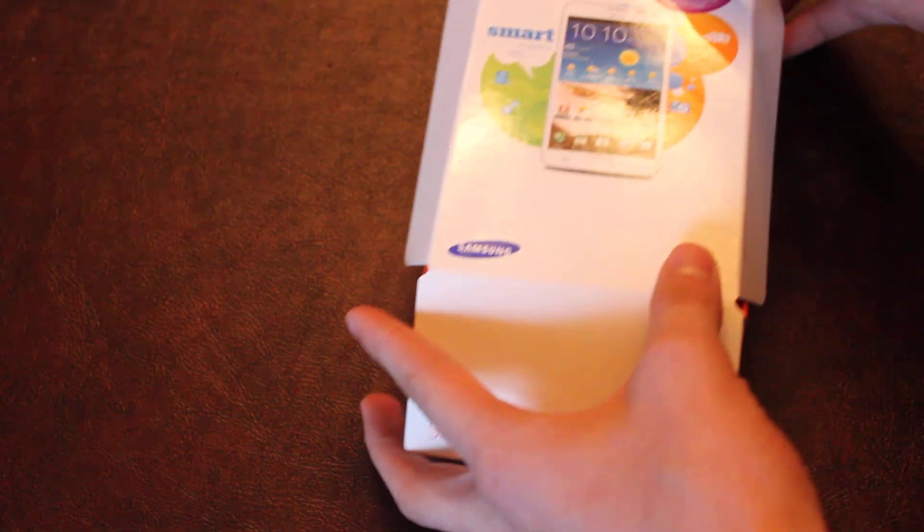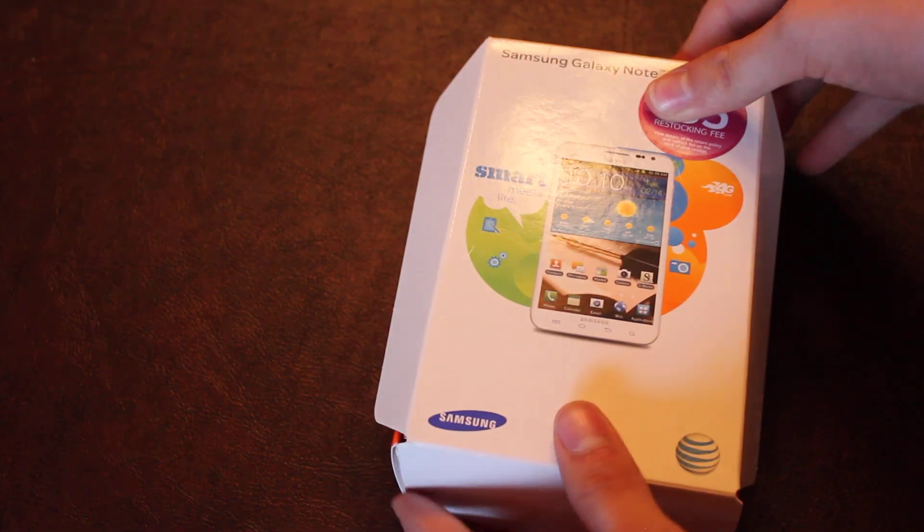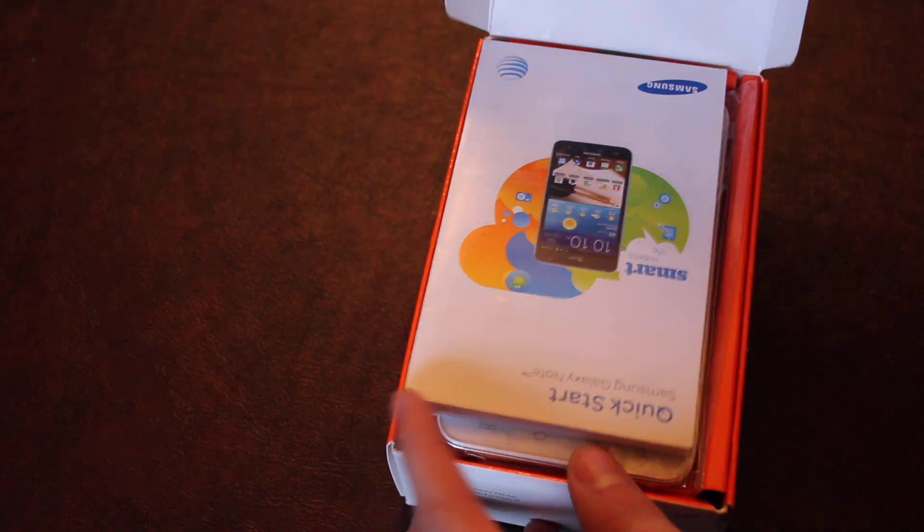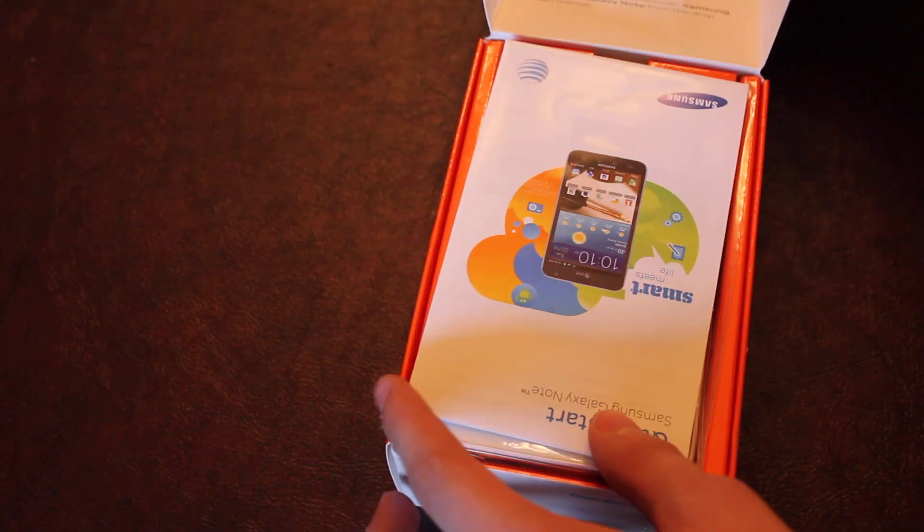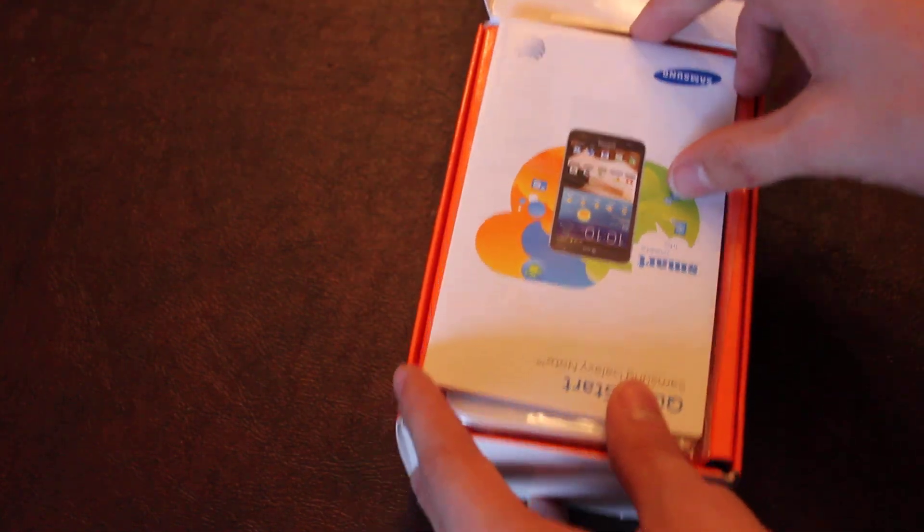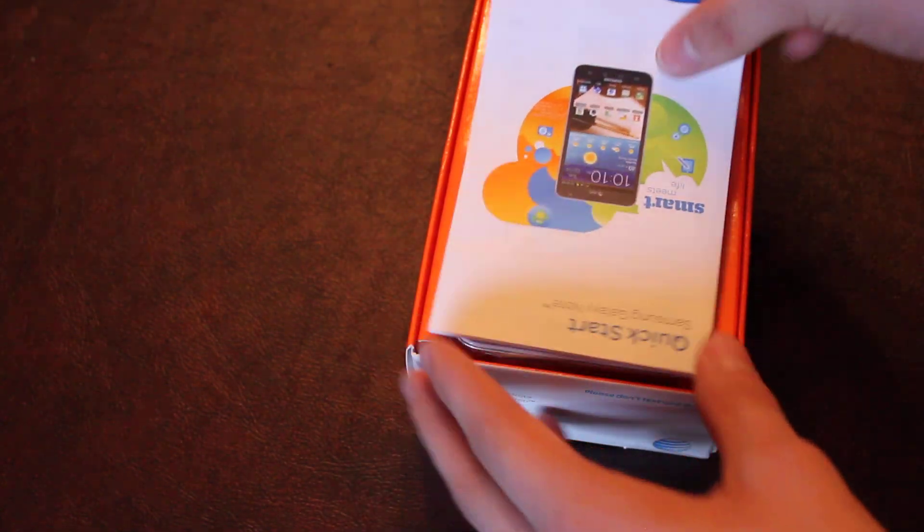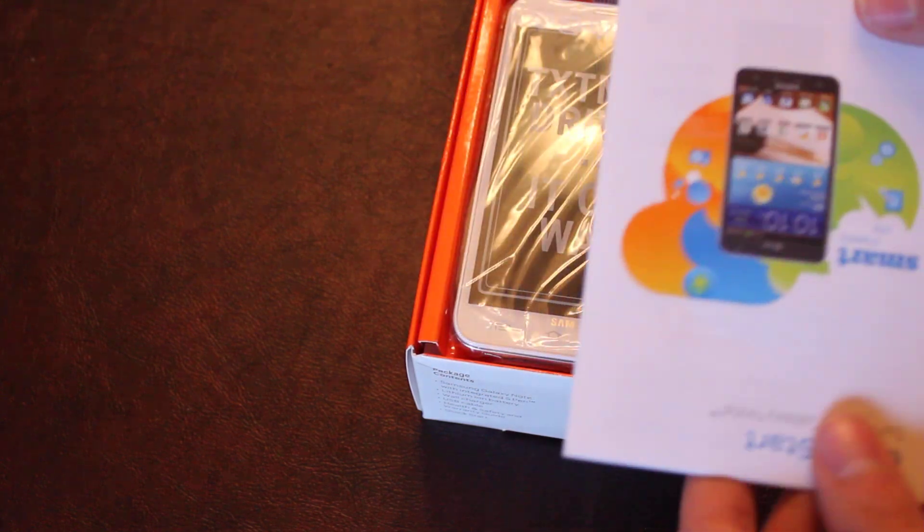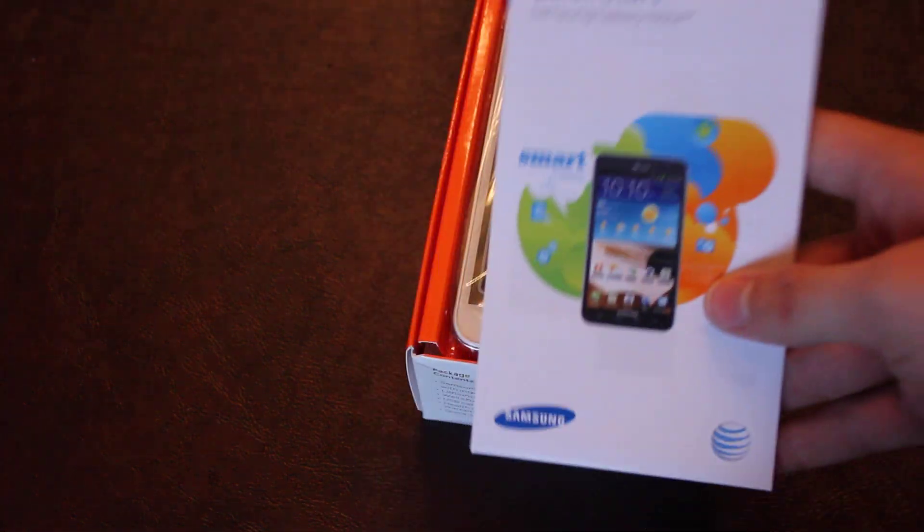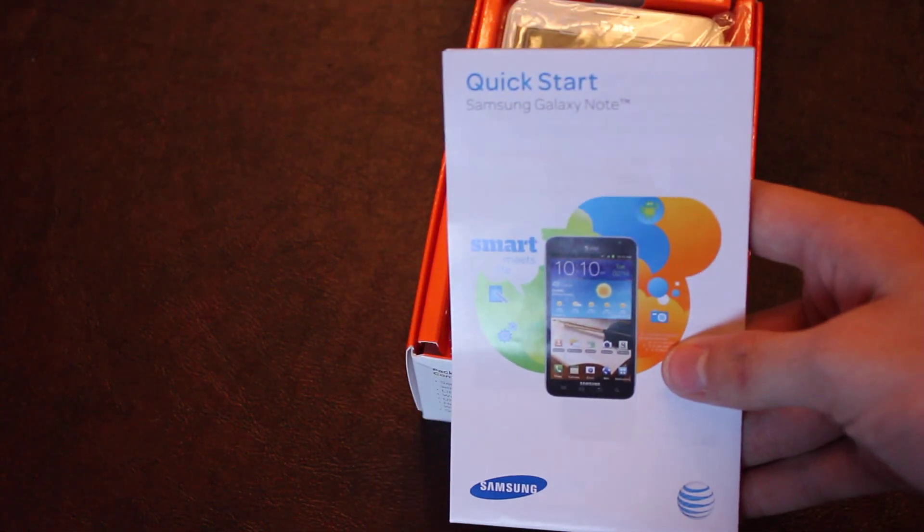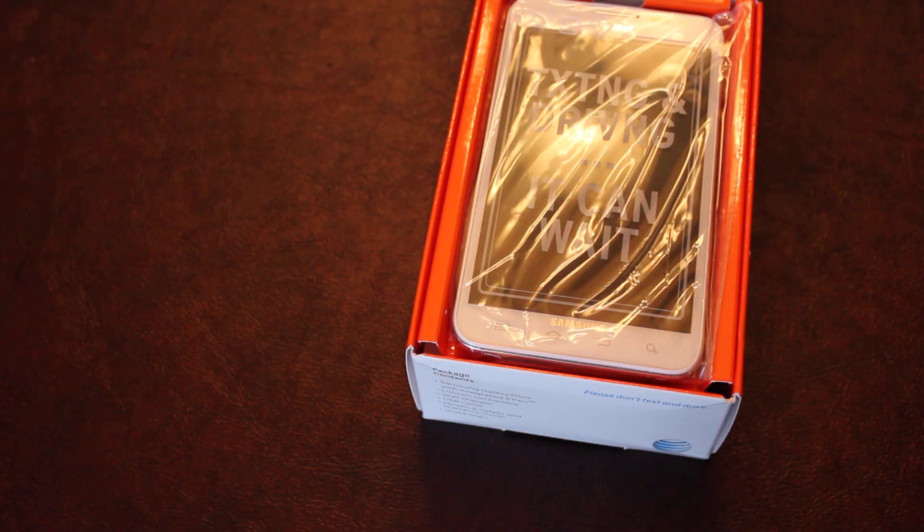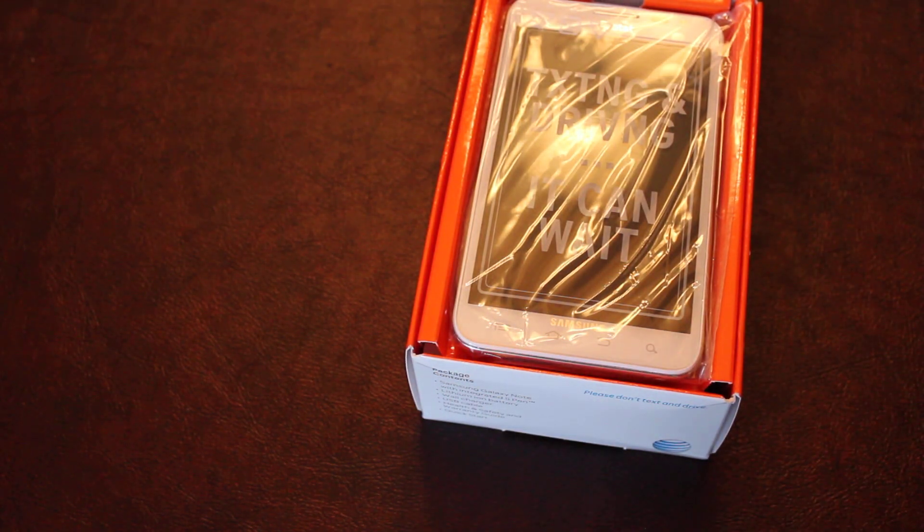So here you have the box. Alright, let's open it up. I have not opened this before, so we'll see what's in here. Right here I have the quick start guide, if you can see that.